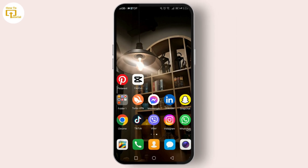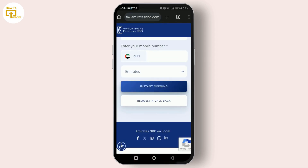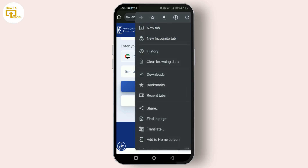Let's get started. First things first, let's tackle the pop-ups that appear while we're browsing the internet. The solution is your browser settings. Step one: open your browser. For this tutorial I'll use Chrome, but the steps are pretty similar across most browsers. Step two: tap on the three dots in the right corner to open the menu.